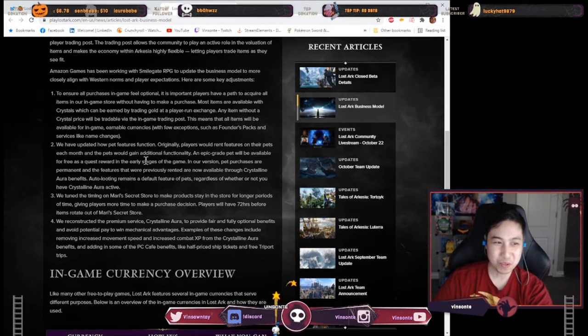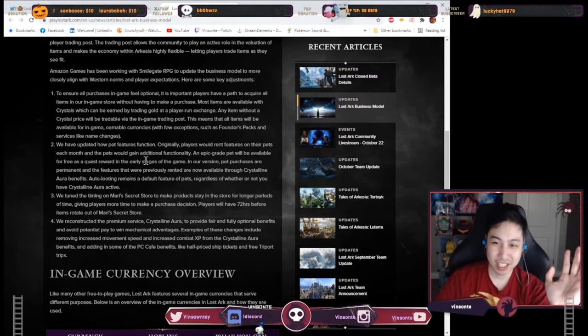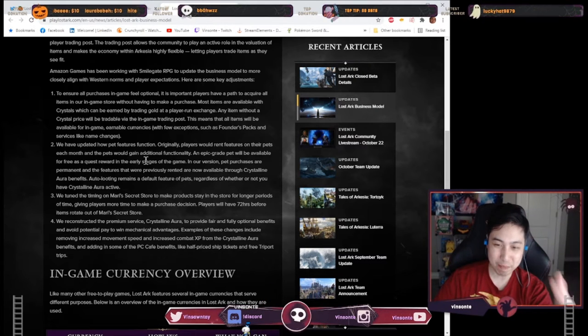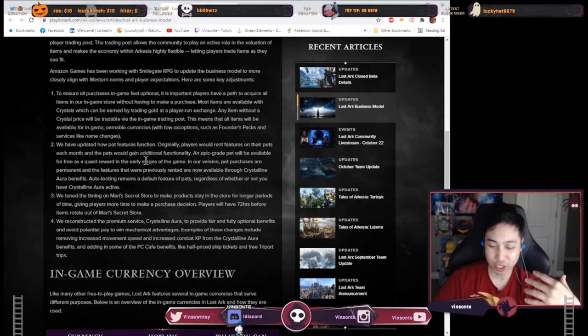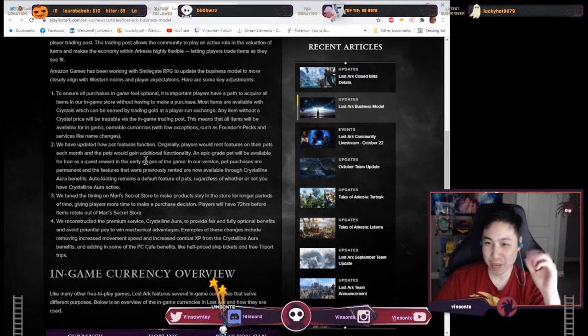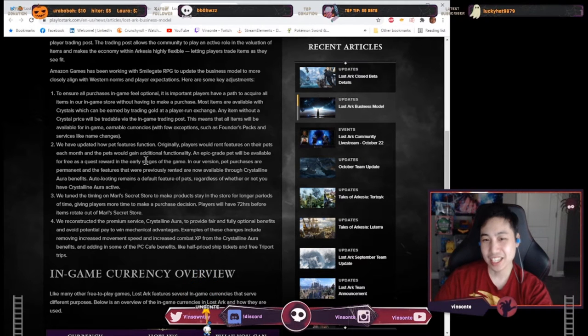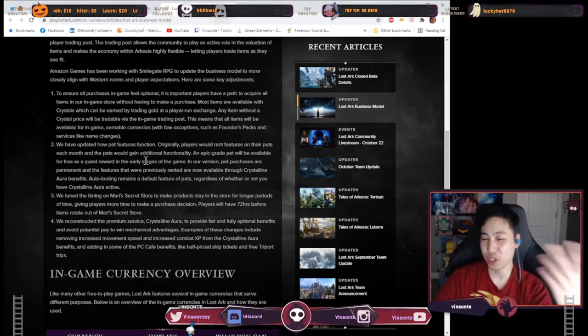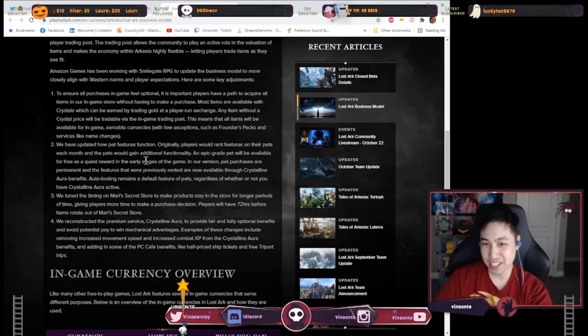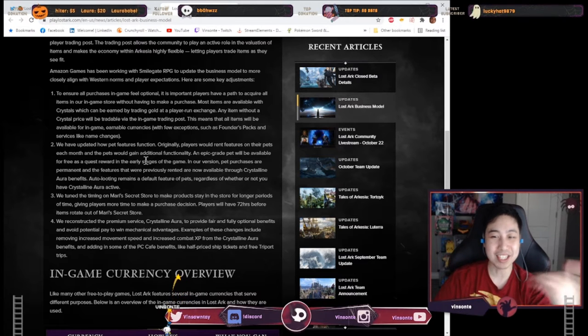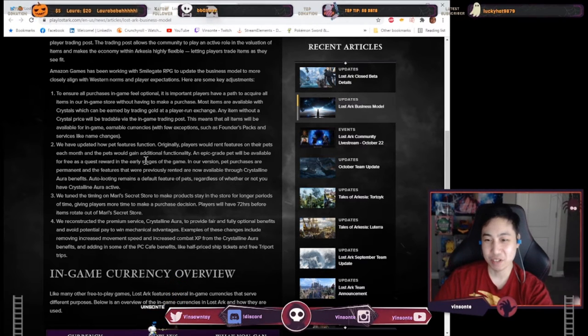Let's go to number two which is like the best change because I heard that you have to rent pets, you do your gold sink, you pay rent to your pets and then if you don't then you can't use it right, but now they made it a permanent. So once you get the pet it's permanent, which is great.